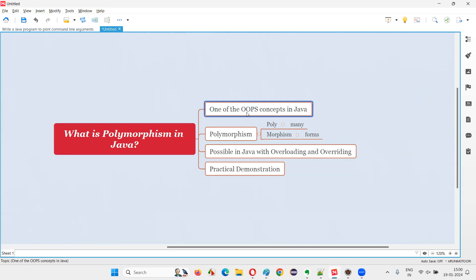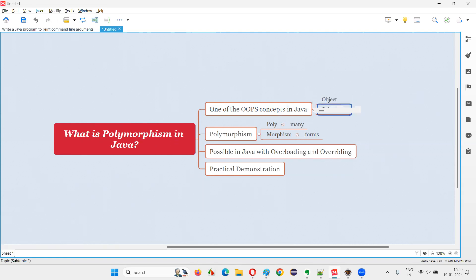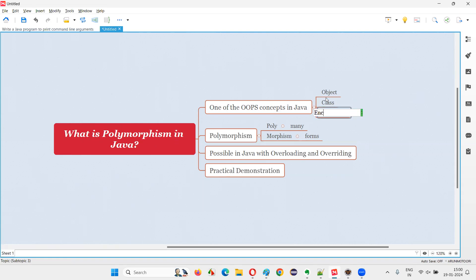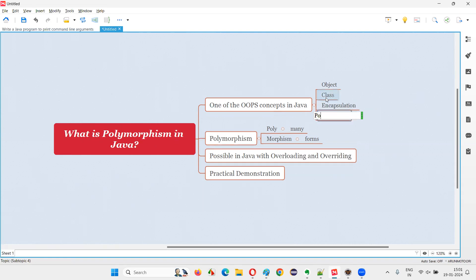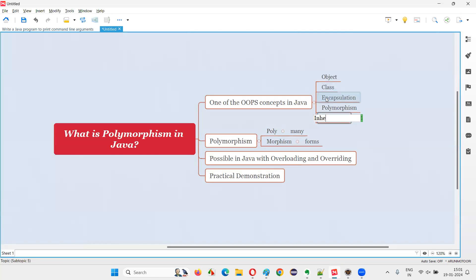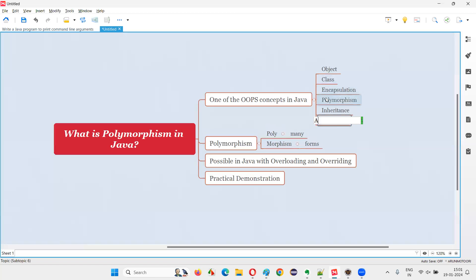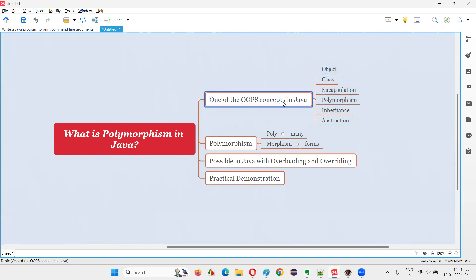Polymorphism is one of the OOP concepts in Java. In OOP we have different concepts like object, class, encapsulation, polymorphism, inheritance, abstraction, and many more. These are the major ones. Polymorphism is one of them.